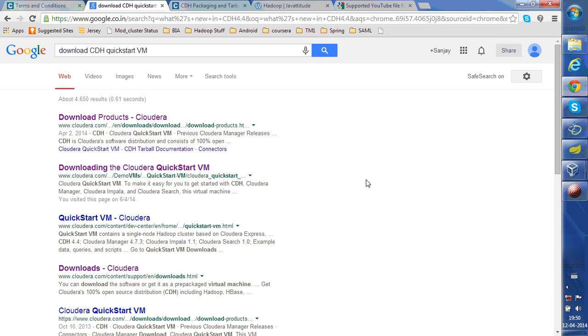Welcome, my name is Sanjay Singh. I'm going to show you how to set up Cloudera Hadoop environment to get started.